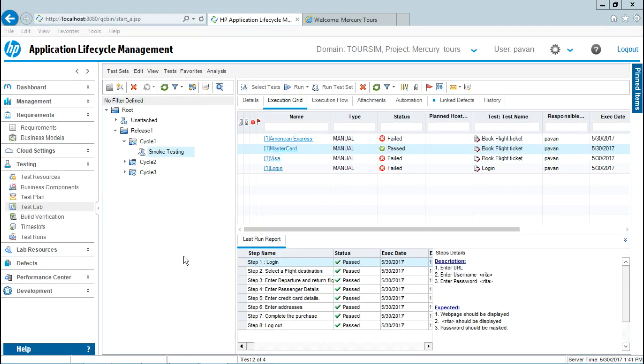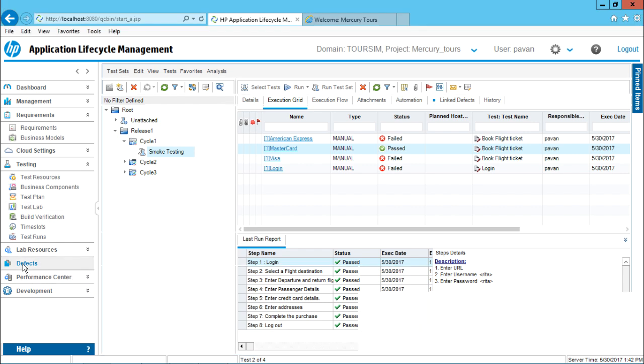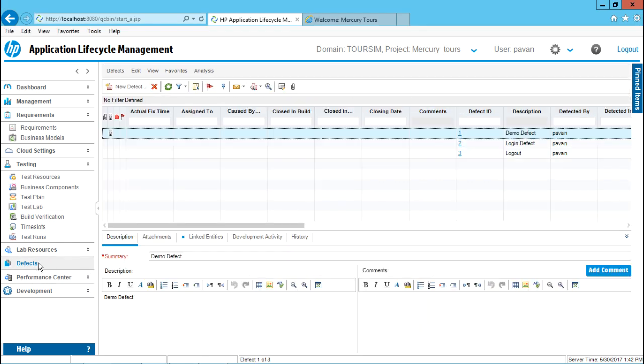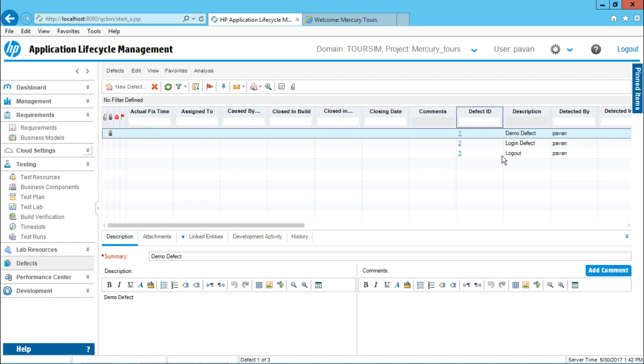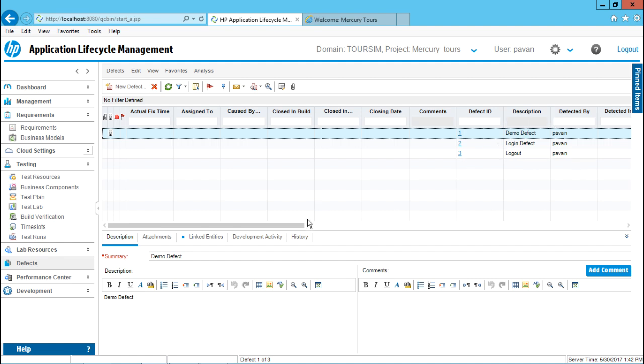Let us see how do we create a defect. There are various methods to create a defect. The easiest method is you can go to this defects module and when you click on this place, you can see the user interface for this defects module. It works in only the grid view. There is no other tree view. Now, if you observe, there are three defects which I've already created few minutes back. These are the defect IDs and some descriptions.